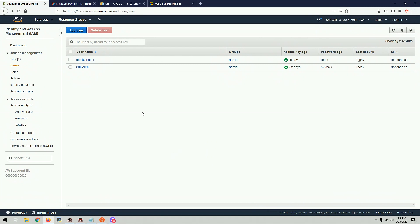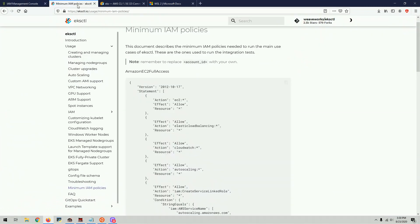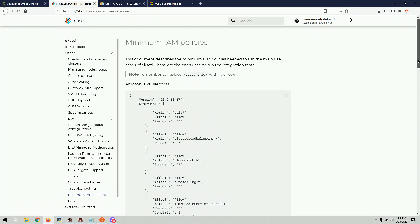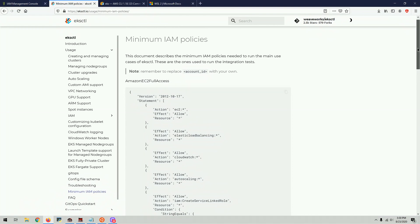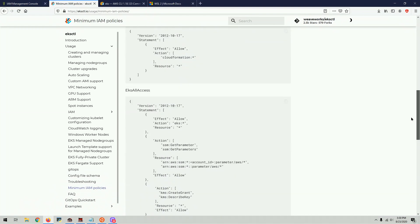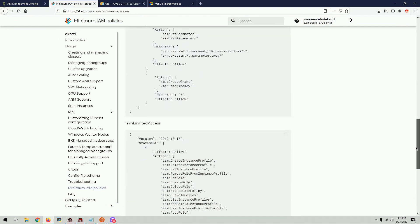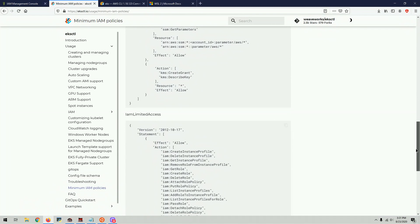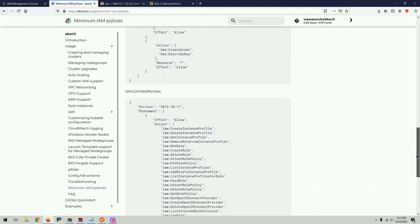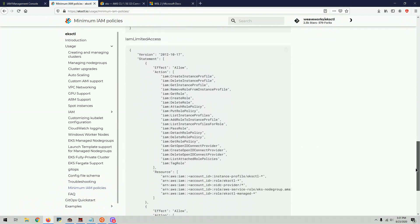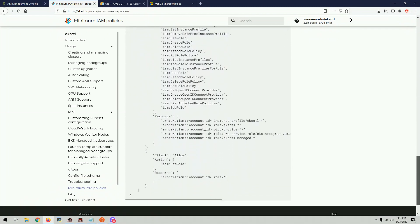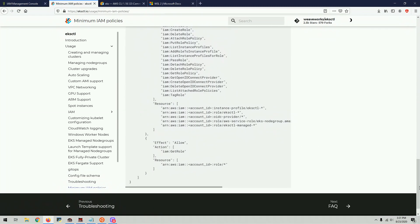So what I'm going to do is, I'm going to add a link to the required permissions for this user. It's from EKS CTL website. It's called Minimum IAM Policies. You can go through these policies and create a user or group and attach those things to the user or group.